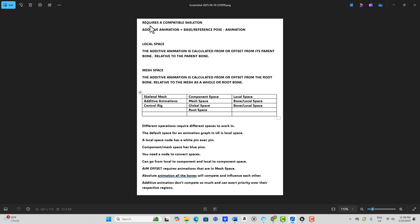Additive animations require a compatible skeleton. An additive animation is a base or reference pose minus the animation — pose one minus pose two equals our additive animation — and then we add this to whatever we want. Local space means the additive animation is calculated offset from its parent bone. Mesh space means the additive animation is offset from the root bone, relative to the mesh as a whole. Different operations require different spaces — something like an aim offset where a character's head or weapon is pointing in a certain direction needs to be in mesh space.